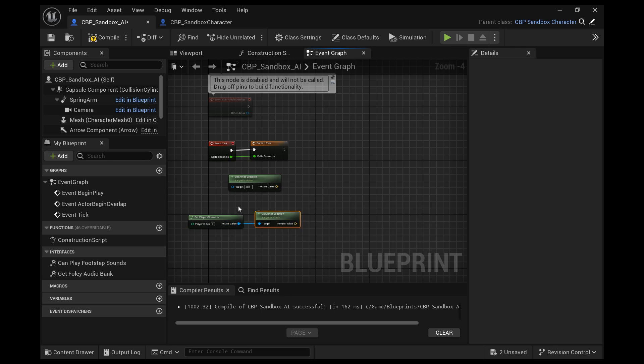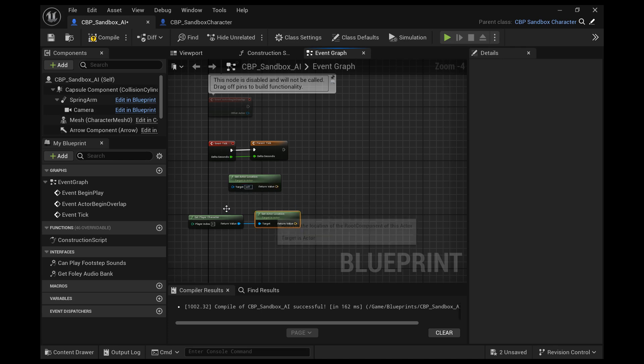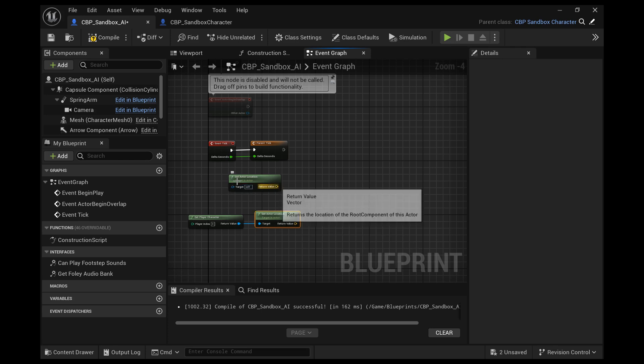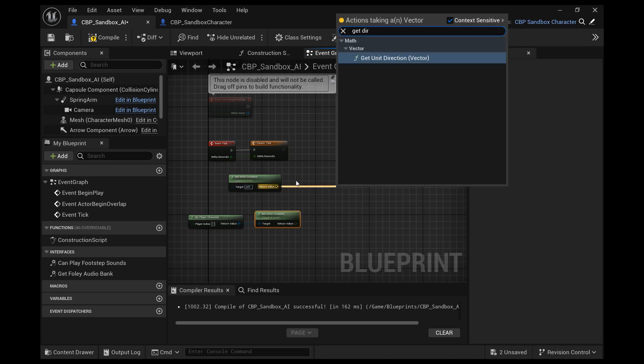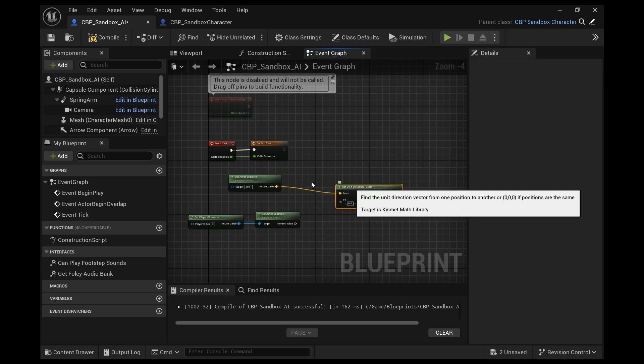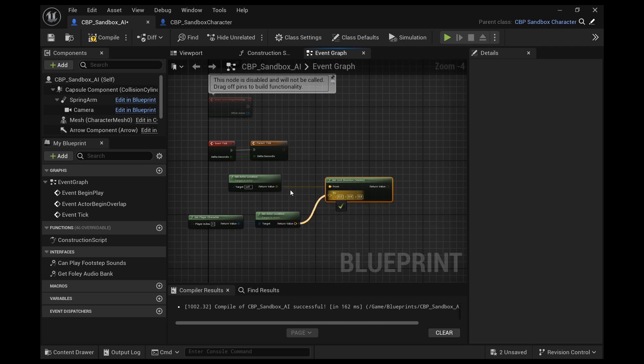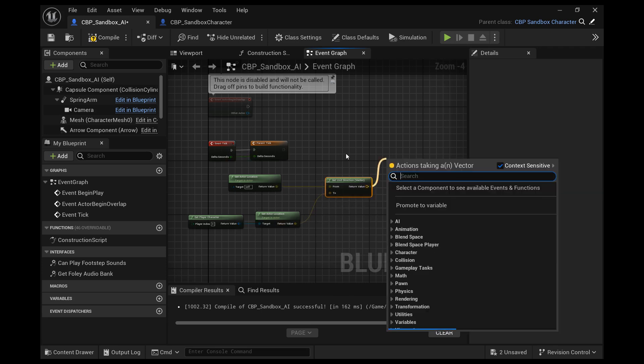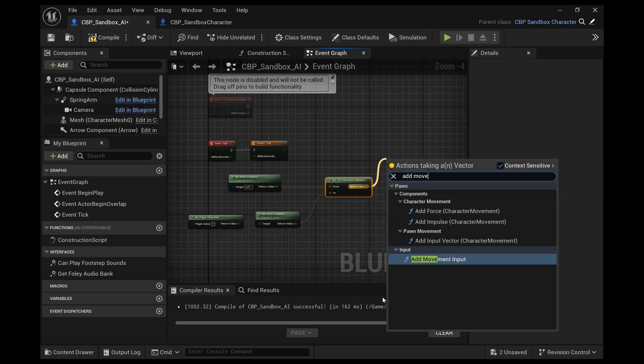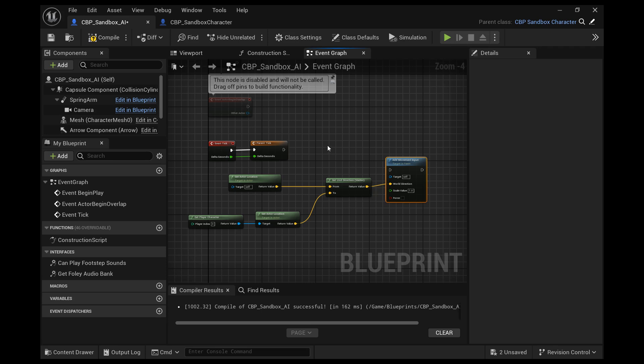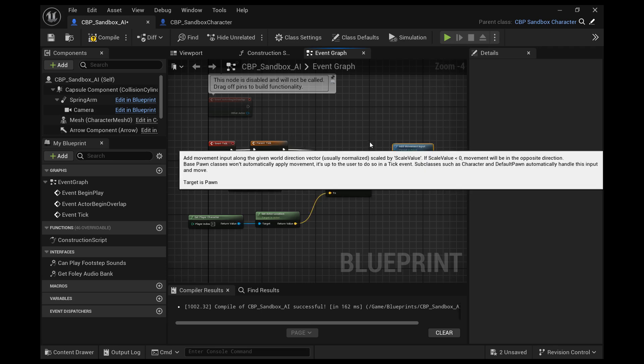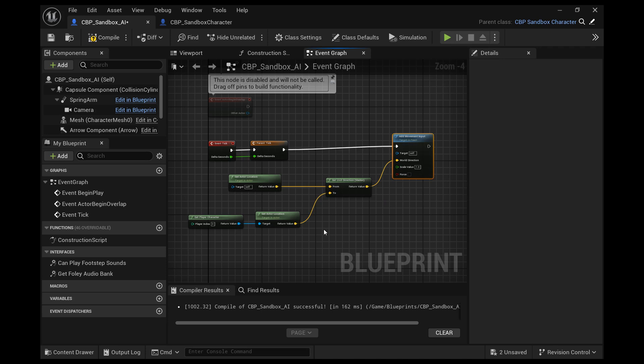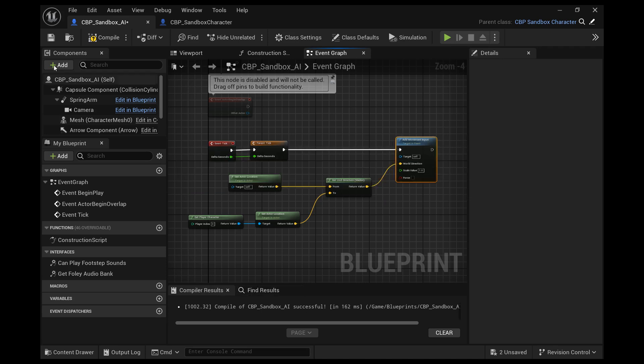Alright, and then from the actor get actor location, we want to drag that off and we want to get unit direction vector. And from the AI's location to the player's location, we want to add a movement input. So the AI is going to run in the direction of the player. Compile and save.